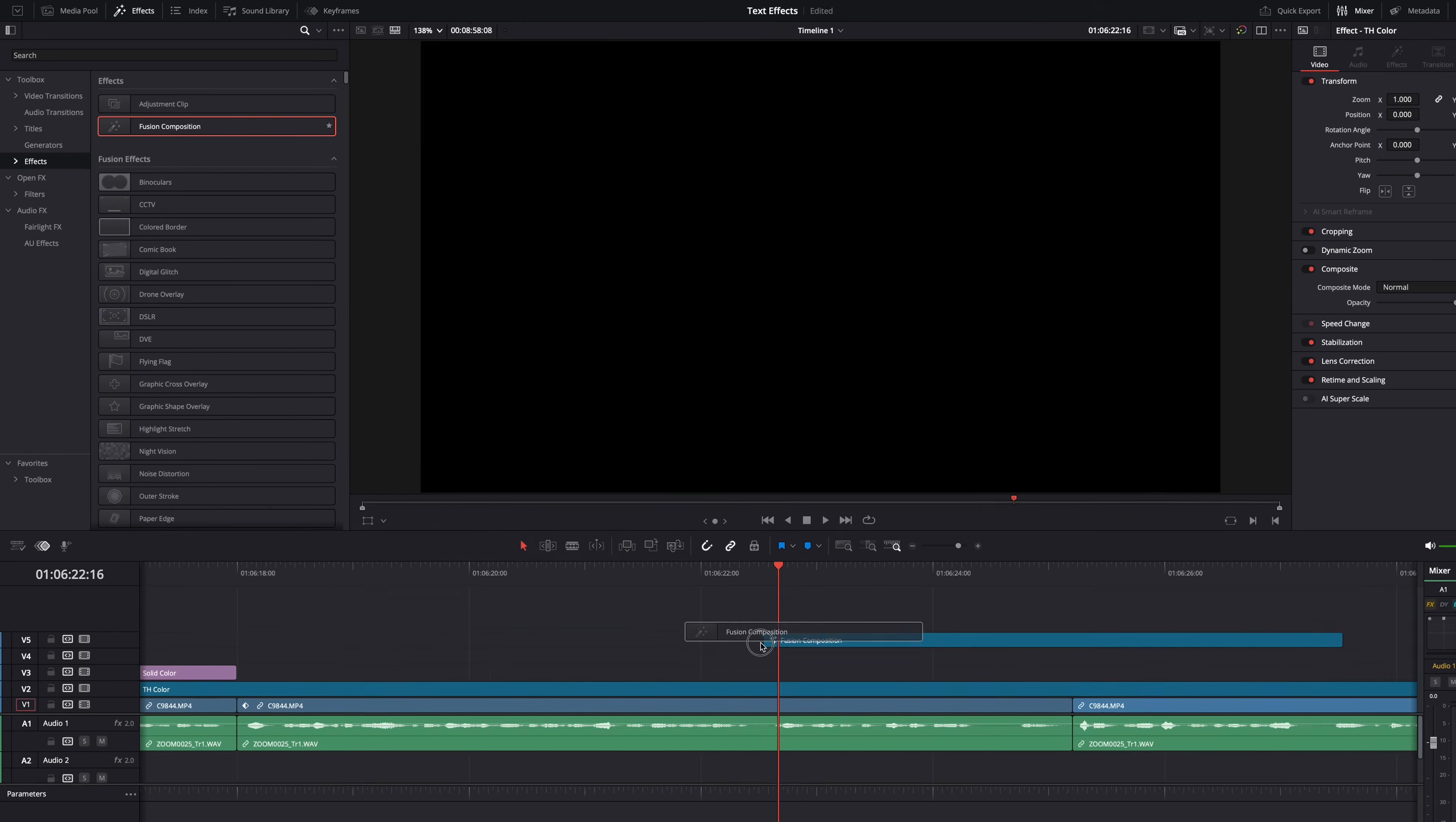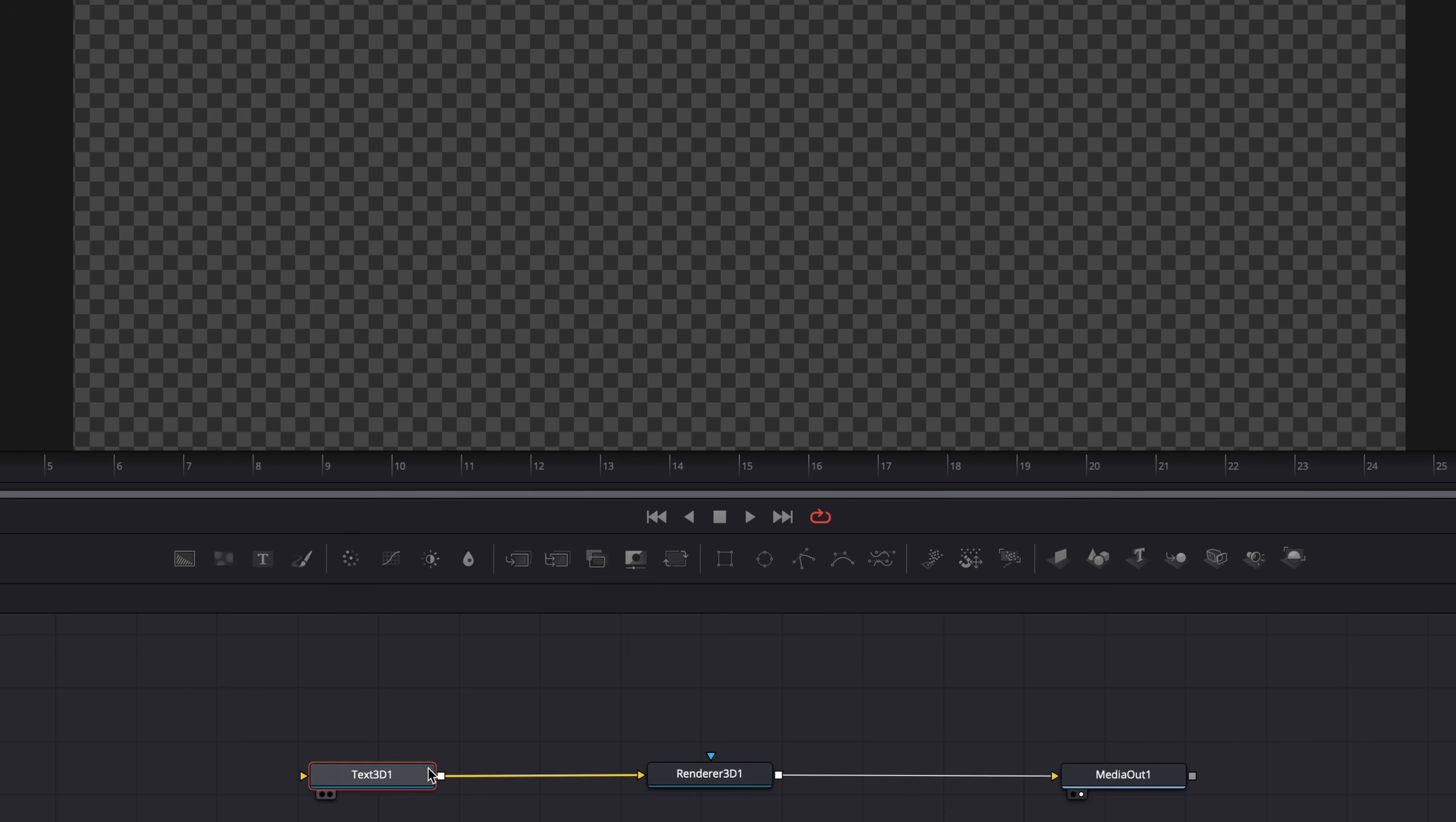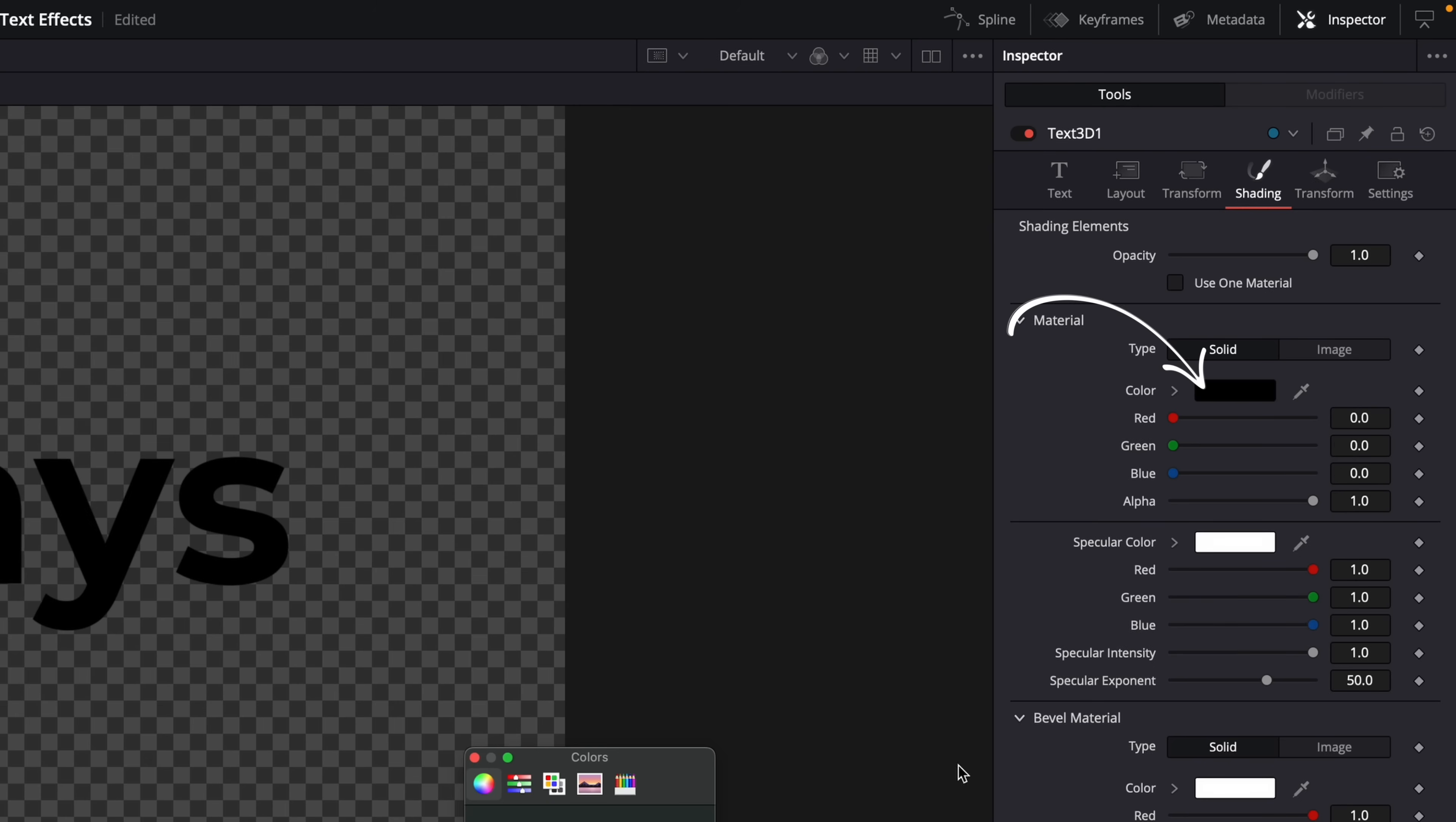And now back to DaVinci Resolve and the text effects - 3D Rays. Again, drop a fusion clip on your timeline and go to Fusion. Then hit shift plus spacebar and add a 3D text node. Add another node, the Renderer 3D, and make sure they're connected like this. Then select the text node and type some text. And there you go, we have text. Okay, now let's make it a bit more interesting. Let's make the text outline only, for example.